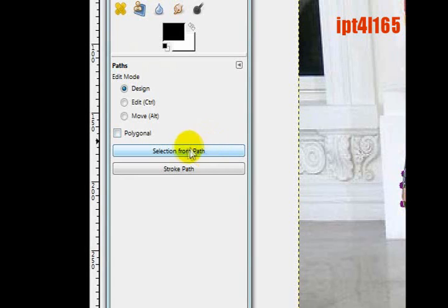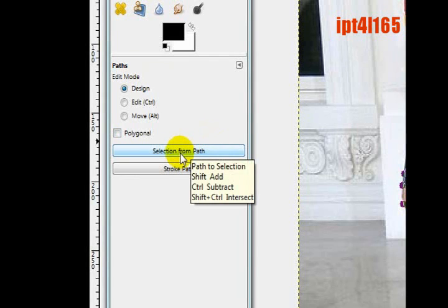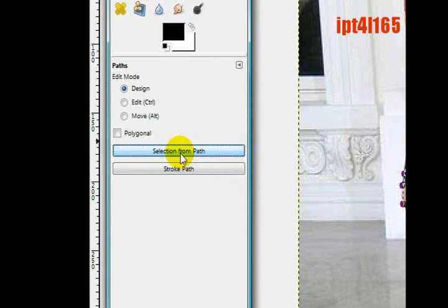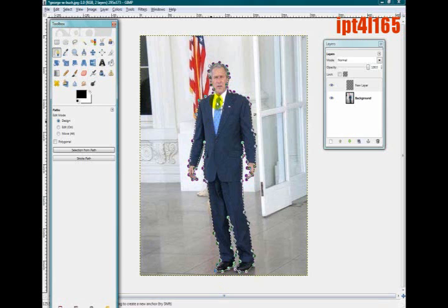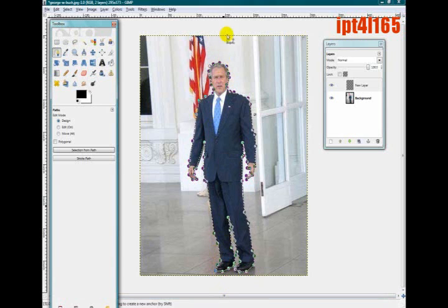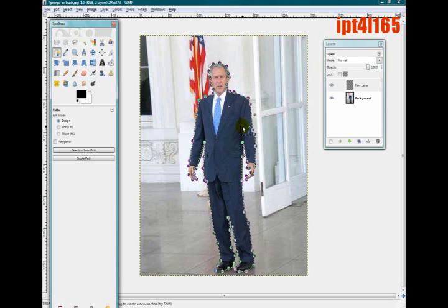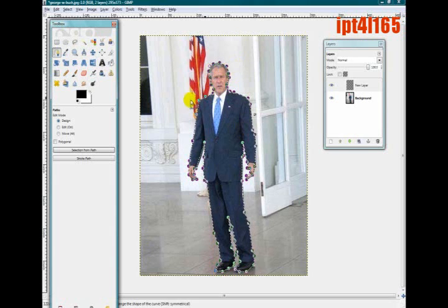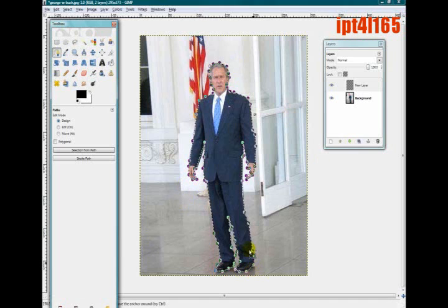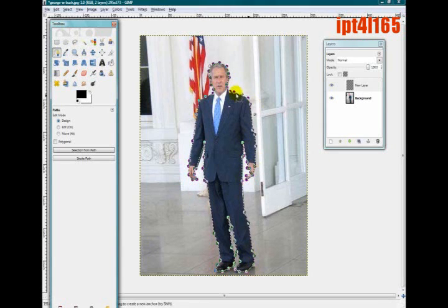Once you've got that done, what you want to do is in the Toolbox, click Selection from Path, and the whole thing will be selected. Now if you see only a piece has been selected, that means you did not do it correctly, so you must redo the anchoring part. You'll have to do that whole thing again.